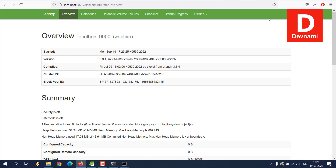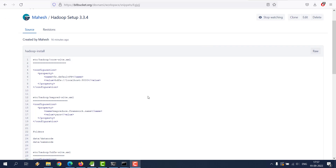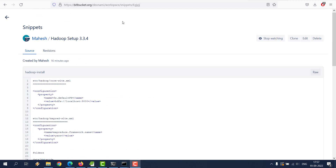The configuration snippets we made in core-site.xml, mapred-site.xml, hdfs-site.xml, and yarn-site.xml have been collected and added to a Bitbucket repository. You can get those snippets via the link in the description.